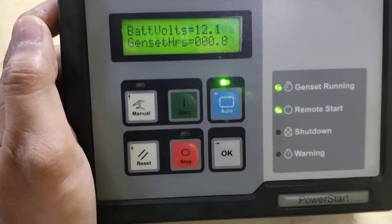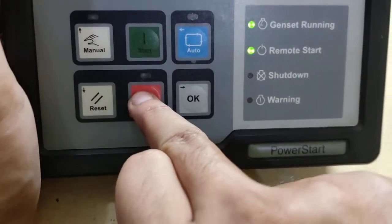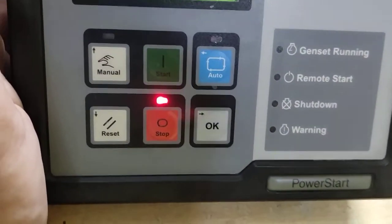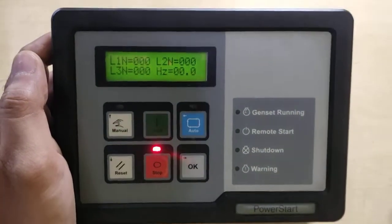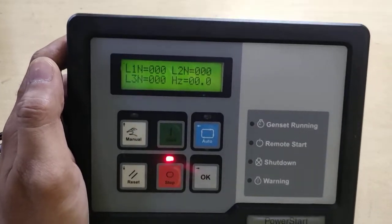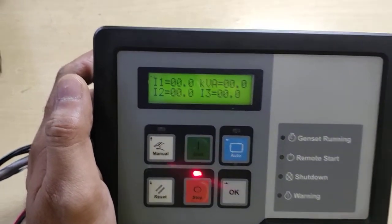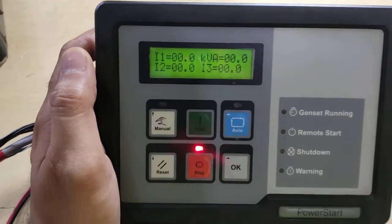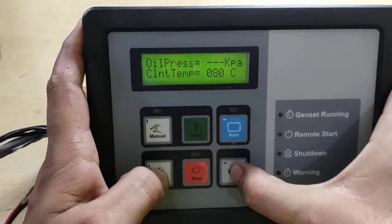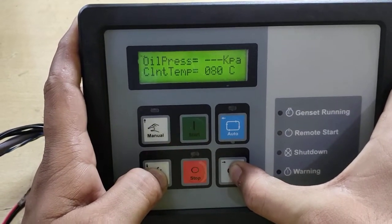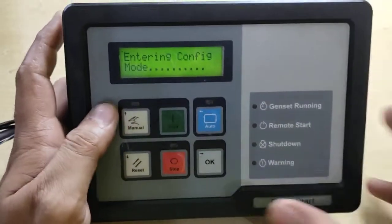When the genset running status comes, that is when the genset is running well — only then will the genset running LED blink, and then it will become stable, not in blinking mode. We can also enter the configuration mode by pressing these two buttons and do the configuration as required.